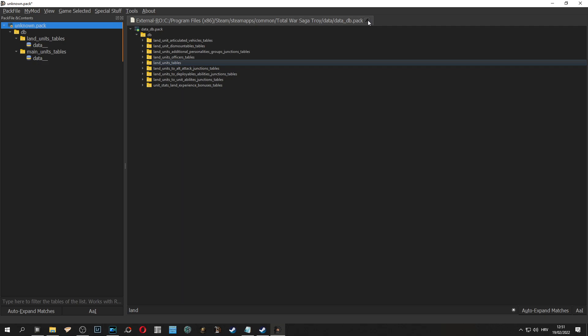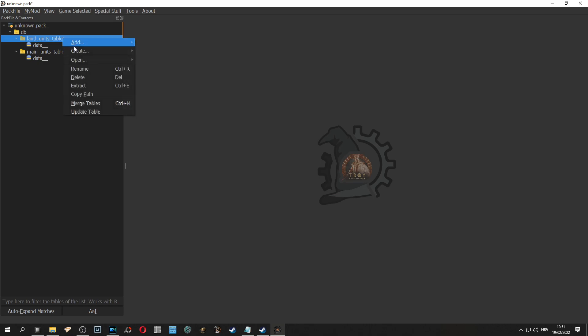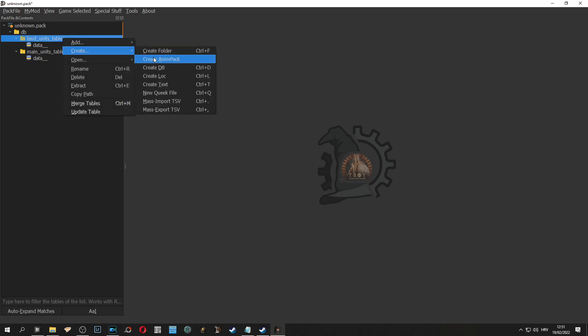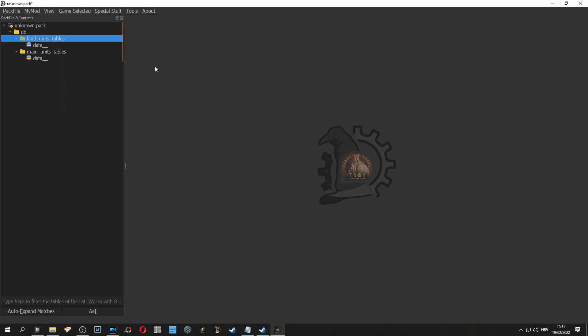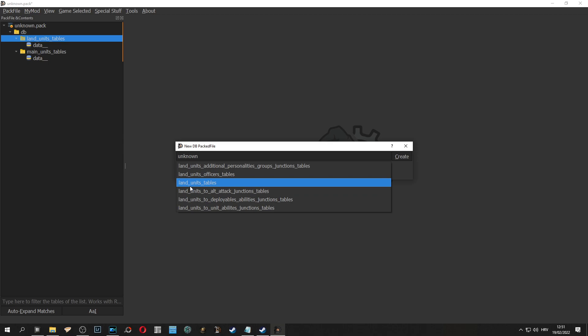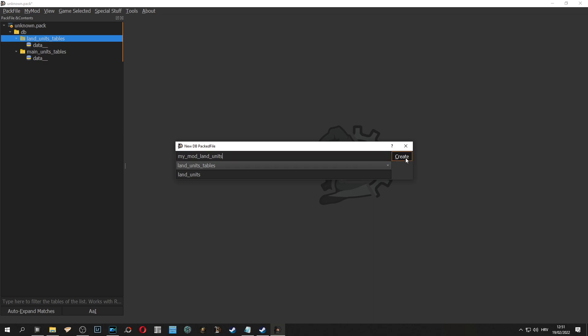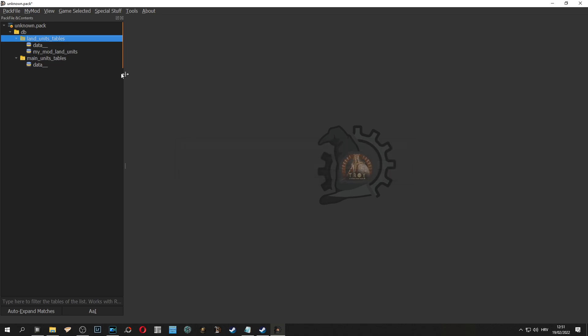Now we can close this window and we need to create our own two tables for our mod. We right click on land units then after right clicking we click create DB. Now we need to match the same DB as we chose so in this case this is land units. We select land units tables and you can rename it so you know which part you are editing. We can type here my mod land units and click create.